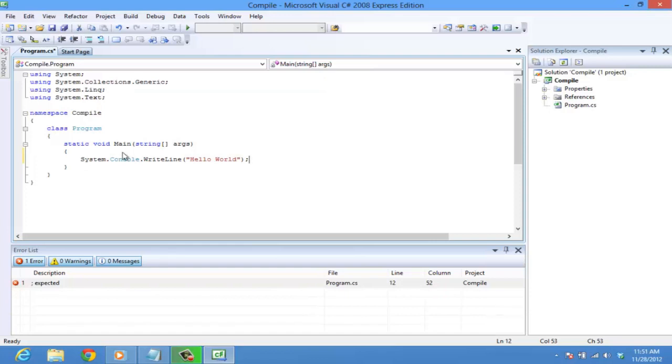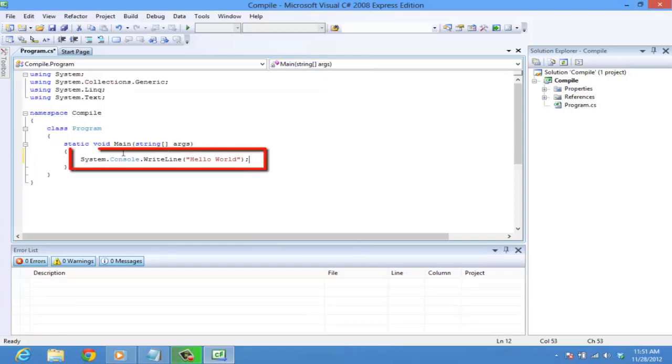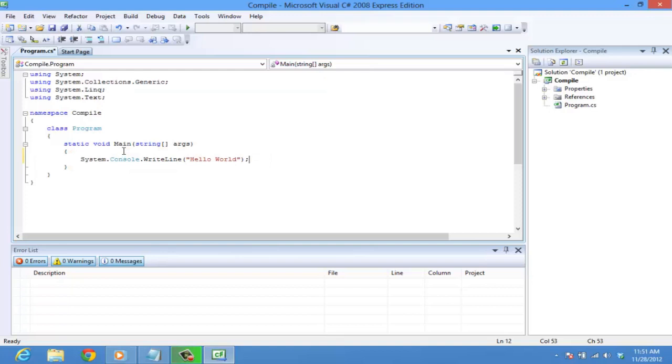The dot character is used to access the method write line, which is present in the predefined class console of the predefined namespace system. Namespace is a collection of classes. It is a keyword, just like class and method.